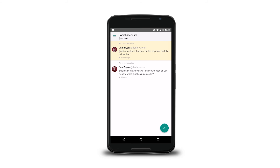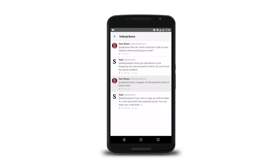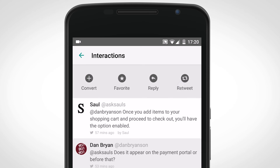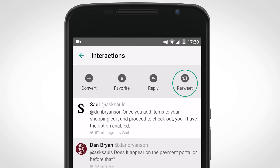If you click on a tweet, you will be taken to the Interactions screen. You can see all the interactions in a thread here. Long pressing on a tweet, both within and outside the Interactions screen, will give you options to convert the tweet to a ticket, favorite the tweet, reply to the tweet, or retweet the tweet.